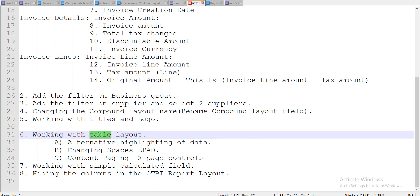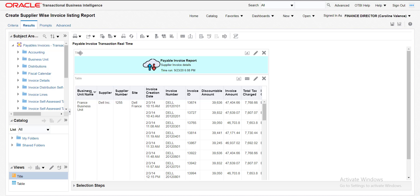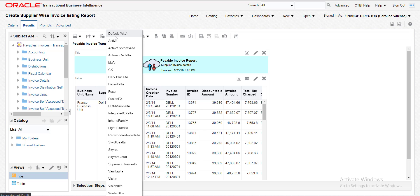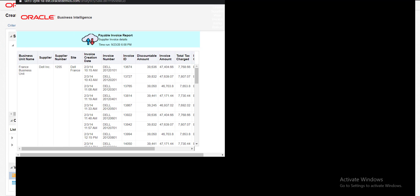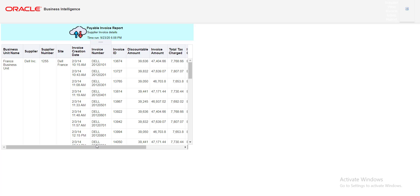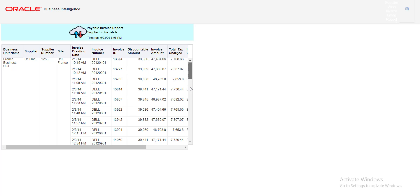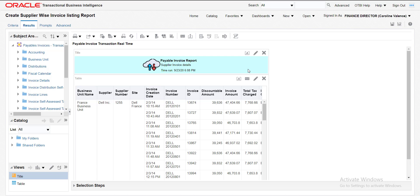Working with the table layout — you can see over here there are two layouts: the first one is the title and the second one is the table. In the title section you can see the title, and in the table you can see the table and all the details. If you want to see how the output will look, you have to click on the field 'Show how results will look on a dashboard,' then click the dropdown and select Default. It will open a page showing the report with the same look as the dashboard.